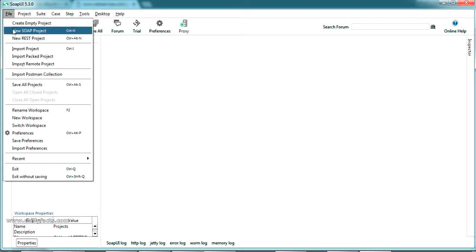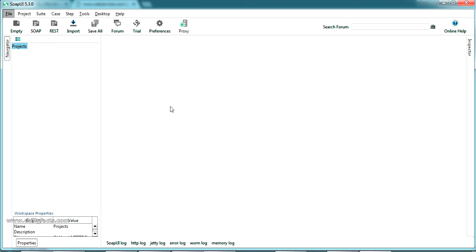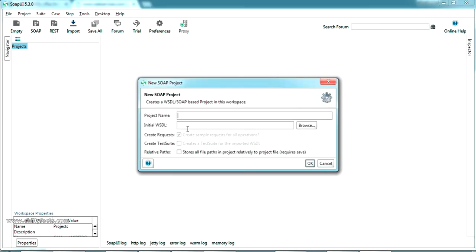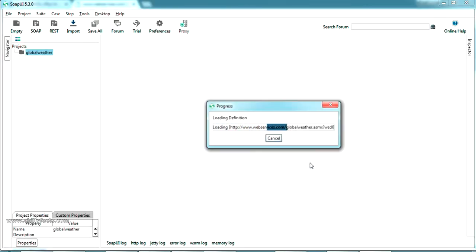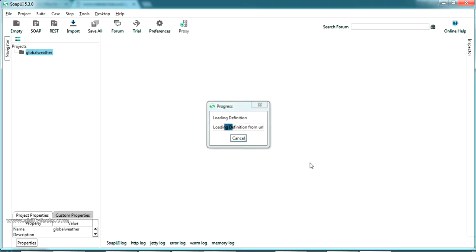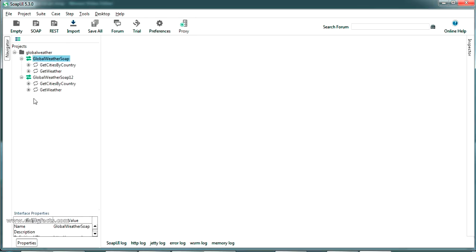In SoapUI, select New SOAP Project where you paste your WSDL link. The project name comes automatically as 'Global Weather'. Keep the default settings and click OK. Wait for the definition to load. The project loads and you can see 'Global Weather SOAP' and 'Global Weather SOAP 1.2' — these represent two versions of the SOAP protocol.